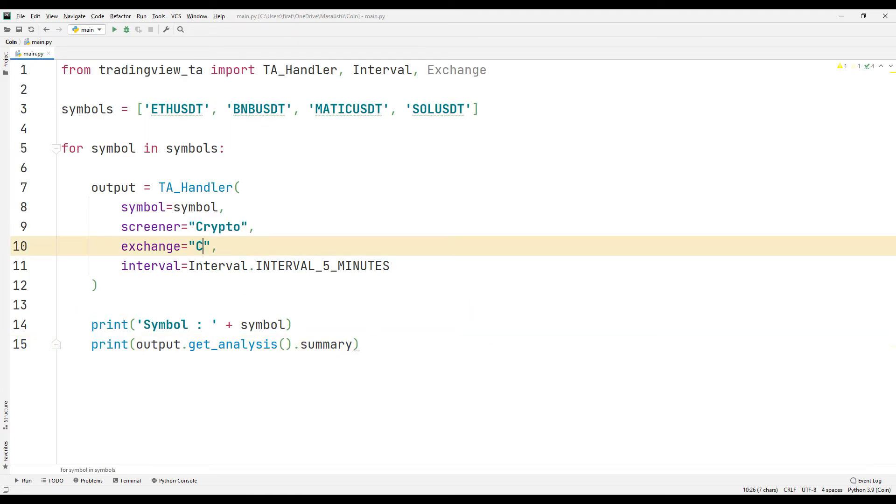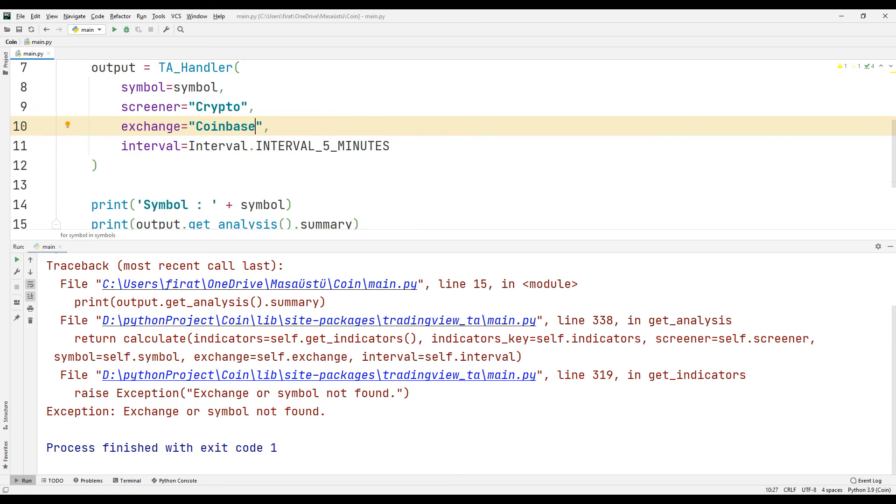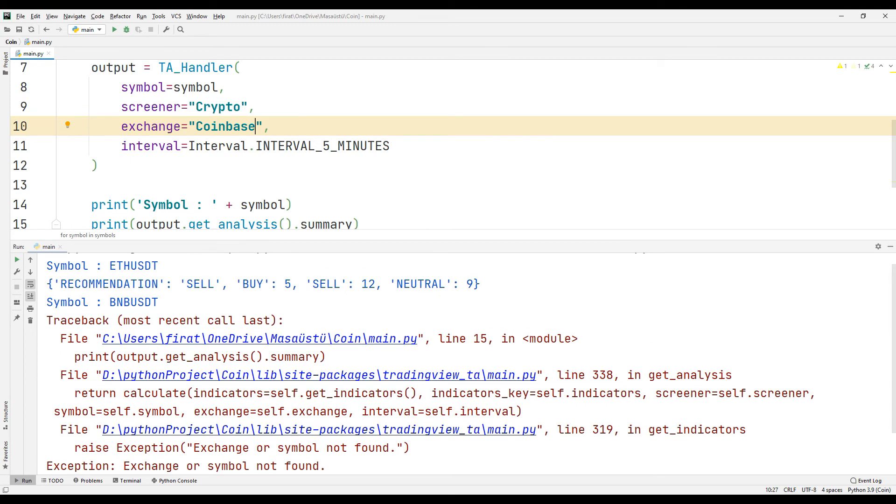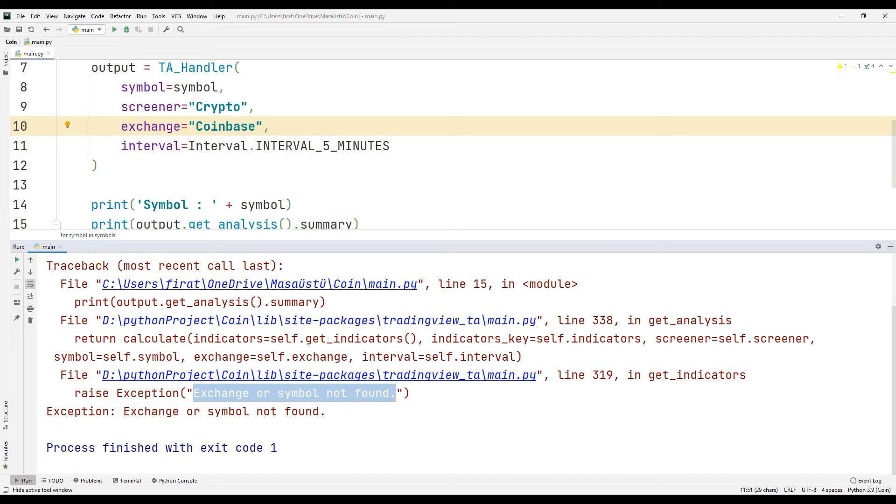Let's get data from a different exchange. It is probably given an error because BNB is not available on the coinbase exchange. Let's edit the list and run it again.